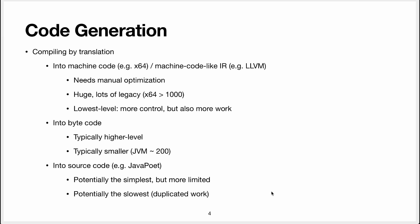This course is called language and translator and that's the historical name but it's not a stupid name because when you think about it all compilers are translators and they translate towards another language which is typically lower level. The classical approach is to translate into machine code, for instance Intel x64 or these days LLVM intermediate representation.